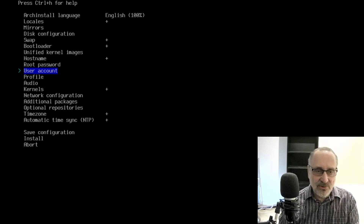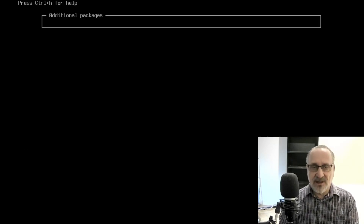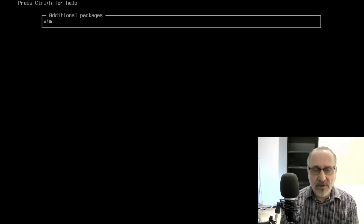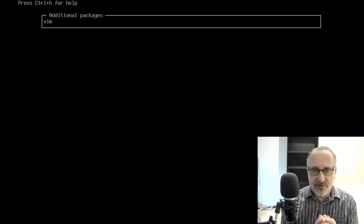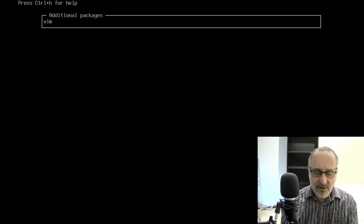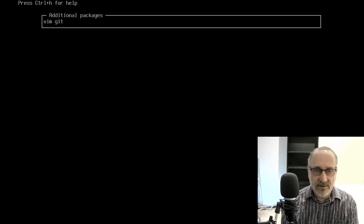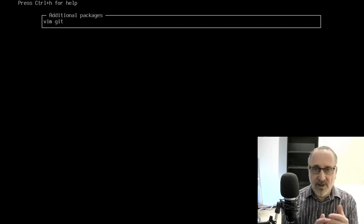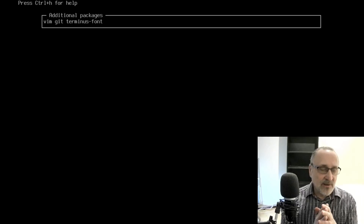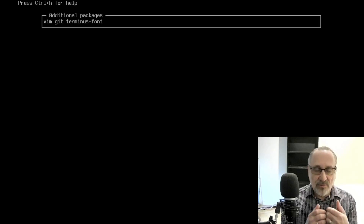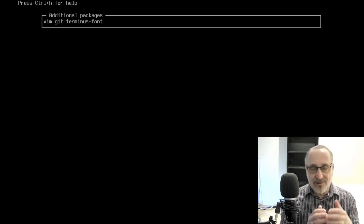I always go into additional packages and click it on — it brings up a text field. I always type in Vim because Vim is on the ISO when you're using it, but Vim is not automatically installed in your system when you do a base install. So I always put Vim in here and Git so I can download my GitLab repository, and I always put Terminus font in so I can make the font larger after I boot into my new base system — especially so on the videos you can see what I'm doing.